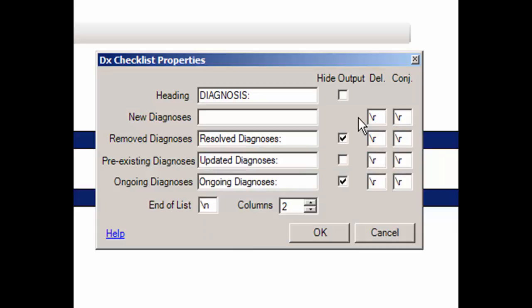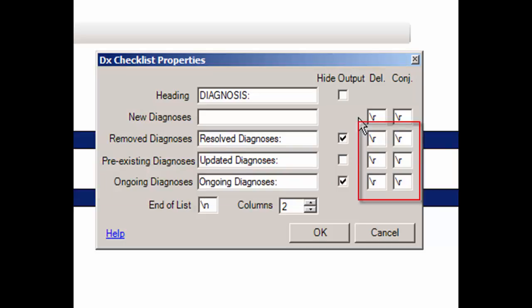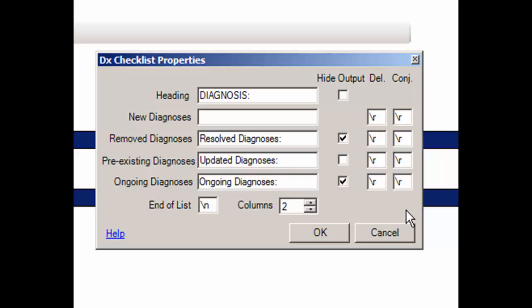You can add or modify the verbiage in the Remove Diagnoses, Pre-existing Diagnoses, and Ongoing Diagnoses fields, as well as the corresponding delimiter and conjunctions, in a similar manner as the New Diagnoses field. The verbiage in these fields will precede the diagnoses that fall within these types when selected. For example, whatever verbiage is in the Remove Diagnoses field will precede any diagnoses that were resolved in the current note, while the Pre-existing Diagnoses field will precede any diagnoses that were updated or modified, and the Ongoing Diagnosis field will precede any diagnosis currently in the patient's chart but not modified.